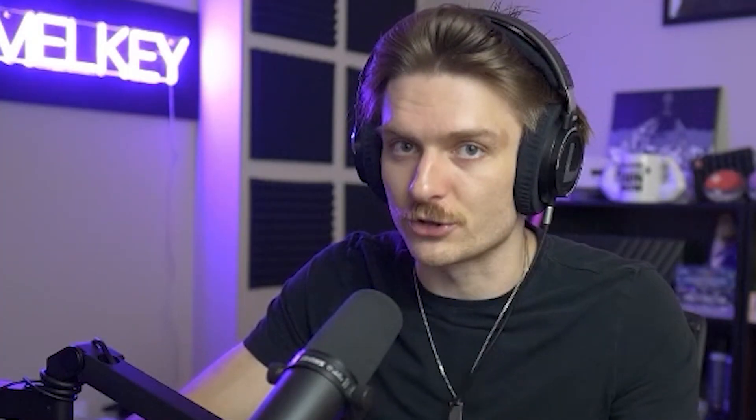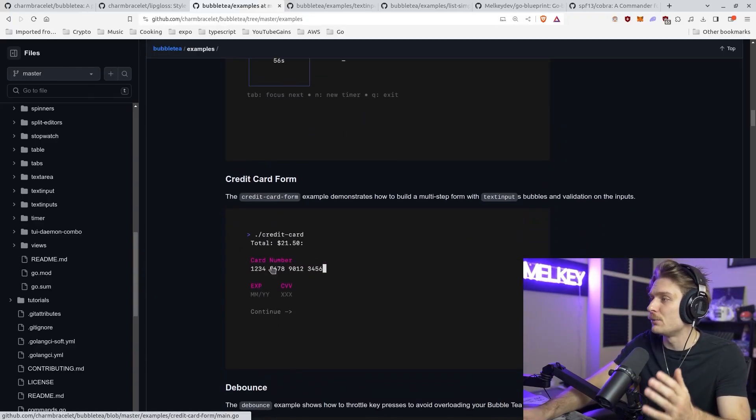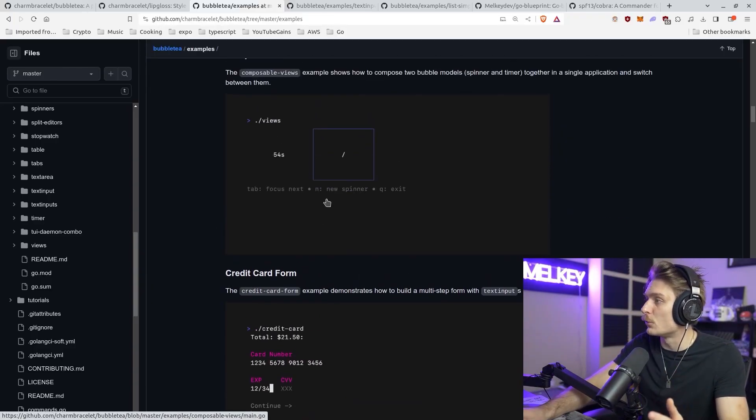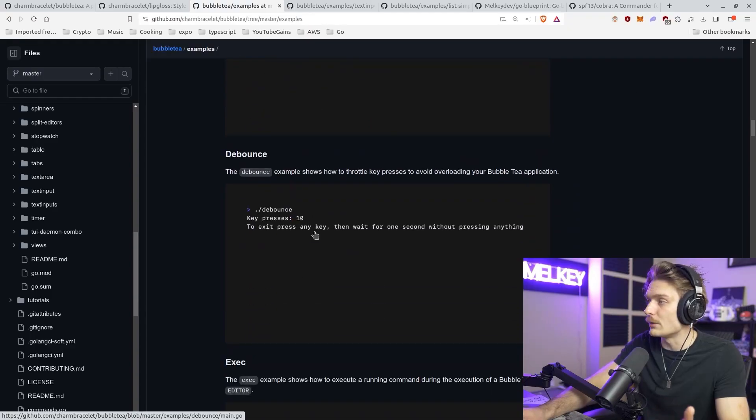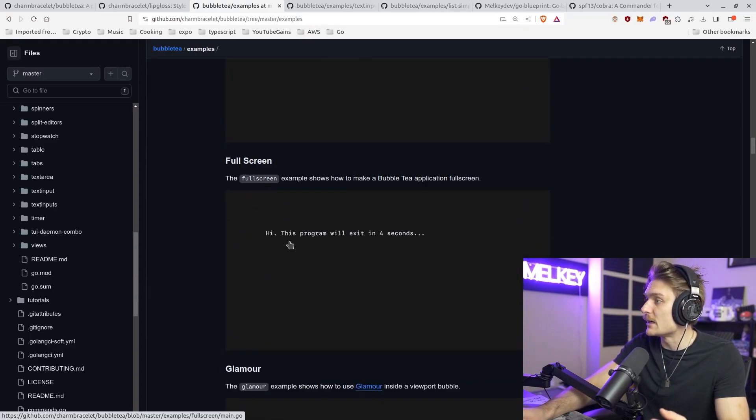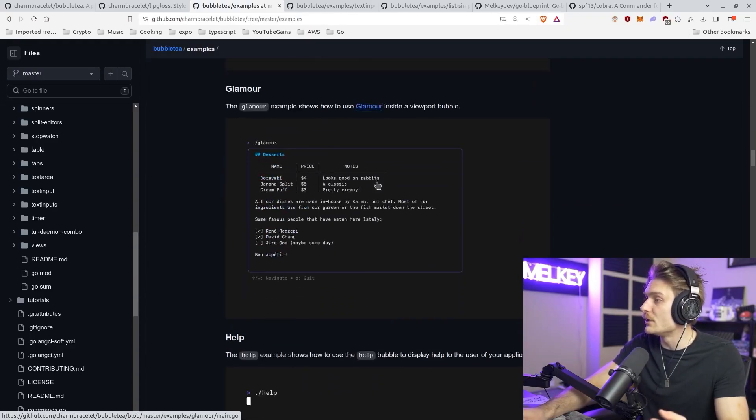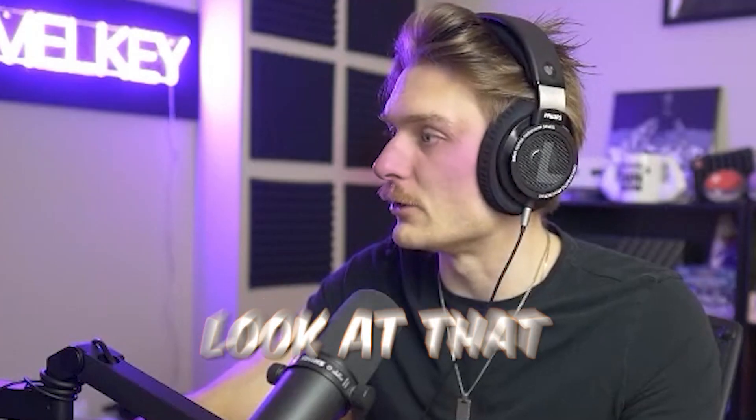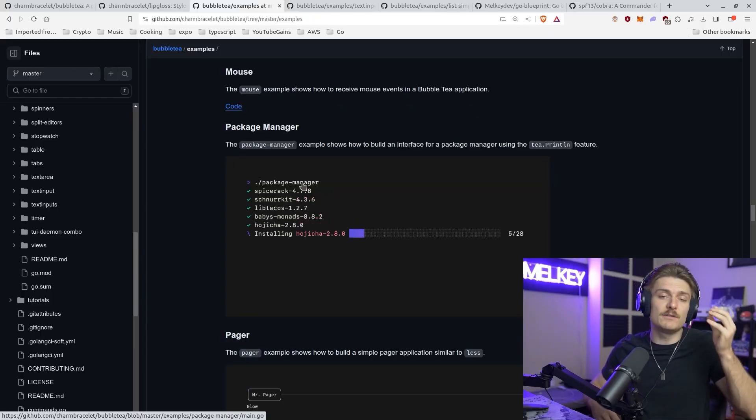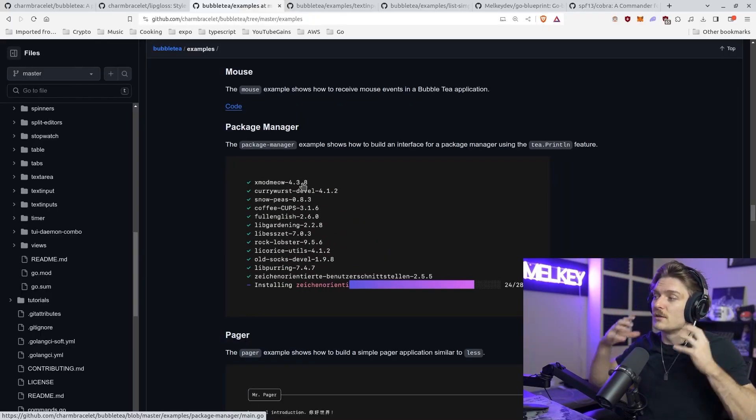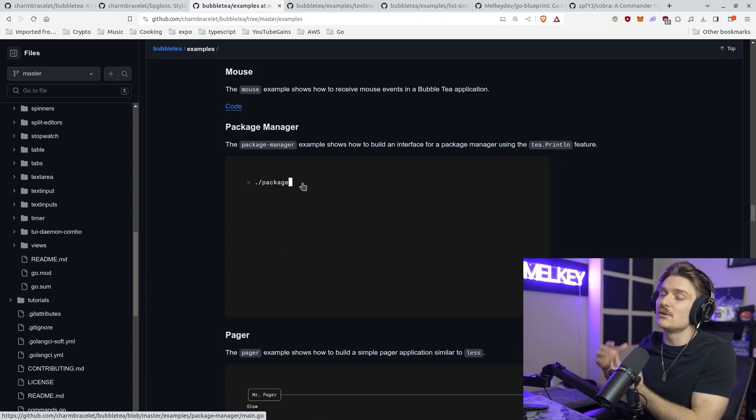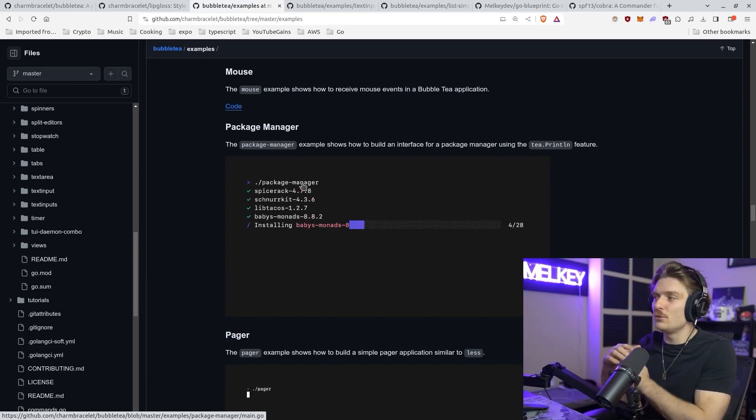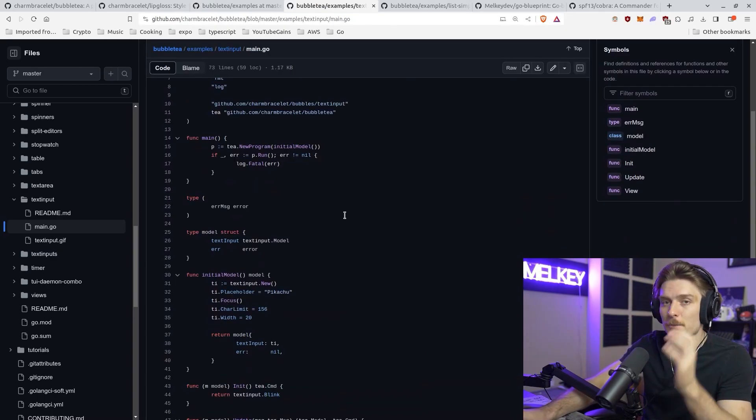It's a framework that gives you the ability to do whatever it is you want with their model structure. You can see here I'm going through so many different examples. You can put a credit card form, composable views, debounce, exec, go full screen, glamour. This looks beautiful. But you can even go more and reuse the model structure they provide and the methods built into the framework to do whatever it is you really want to do.